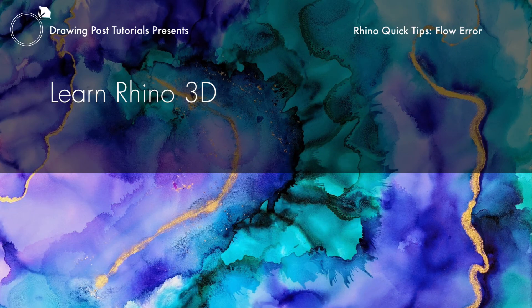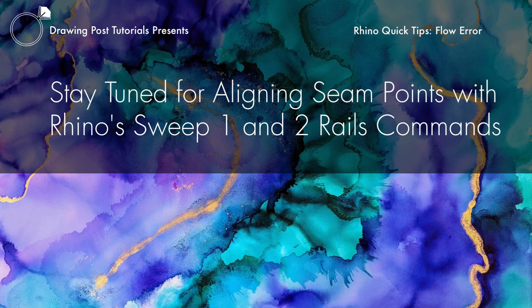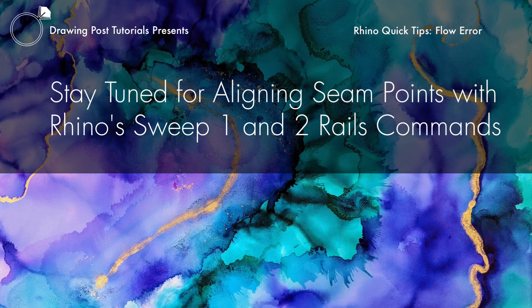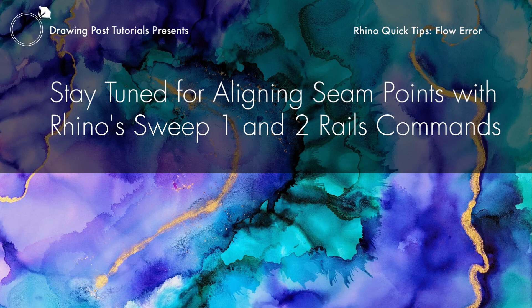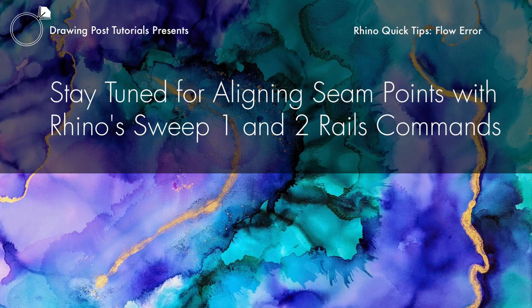So that's your quick tip for today. To fix an error when using Rhino's flow command, try selecting near the other end of the base curve you've created. It might just fix your problem. Stay tuned for the next quick tip on why you should align seam points when using Rhino's sweep one and two rails commands.